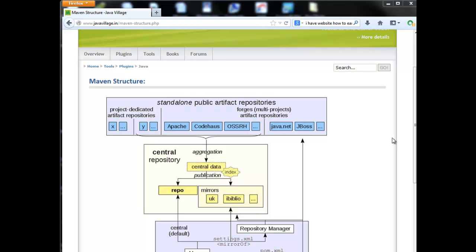Before going to use Maven, we have to know two points. First point is what is the use of Maven, why we have to use Maven. And the second point is Maven structure. We have covered the first point in the first class, and now we are going to cover Maven structure.